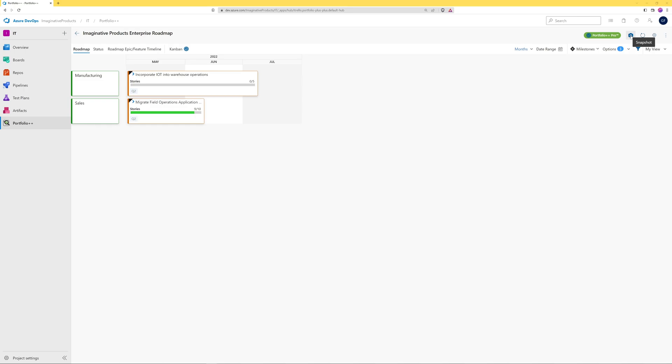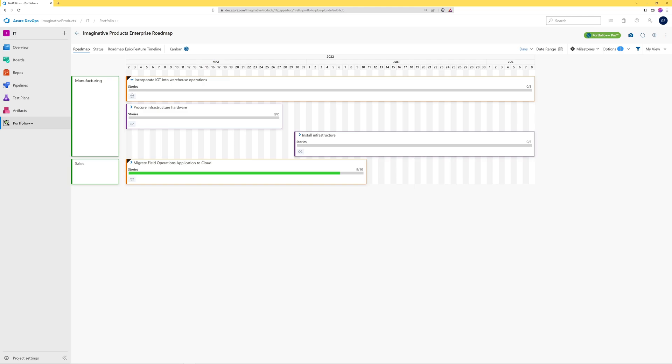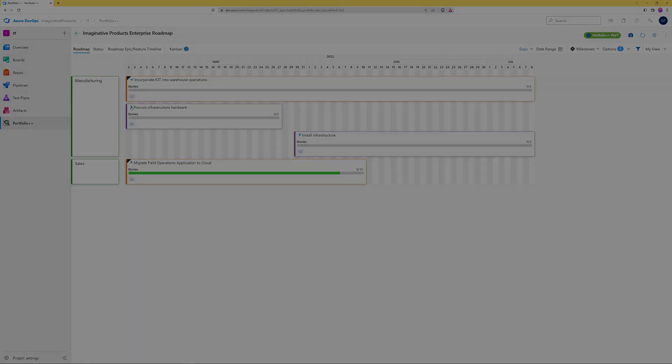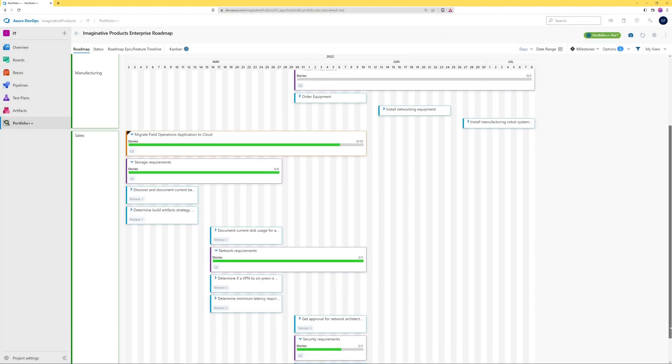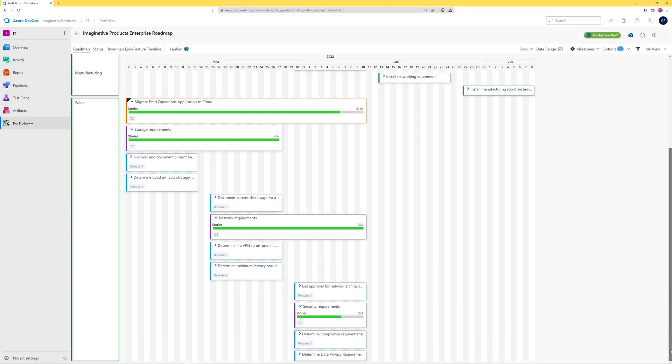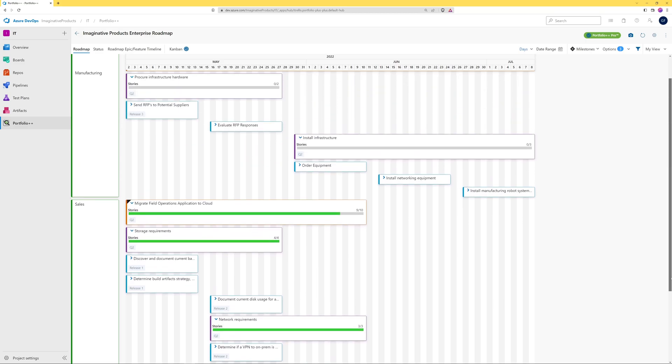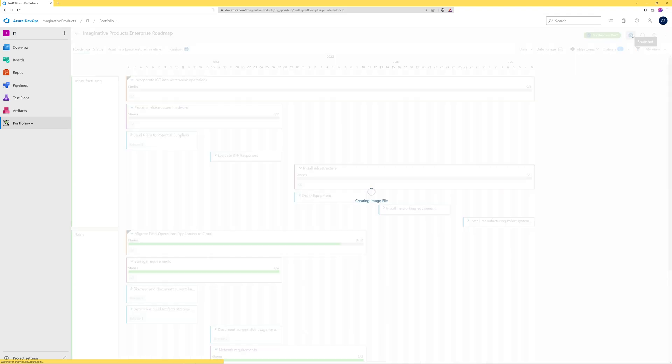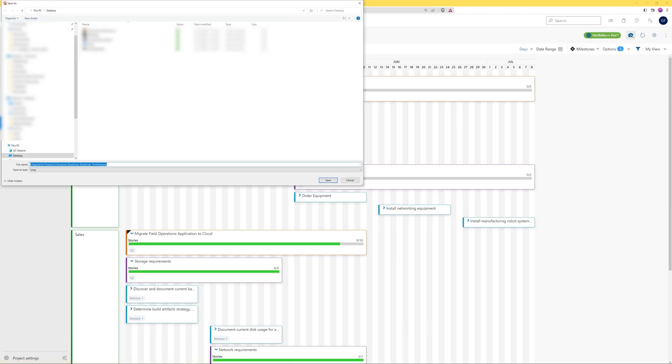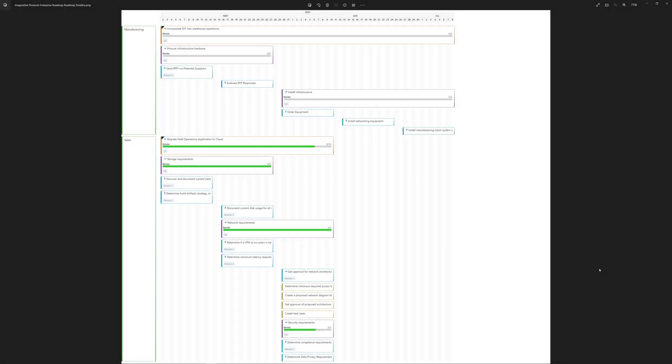We can demonstrate this by making the roadmap larger than what is shown on the screen. Notice how the entire roadmap is not visible. Now let's generate the snapshot. You can see that it contains the entire roadmap.